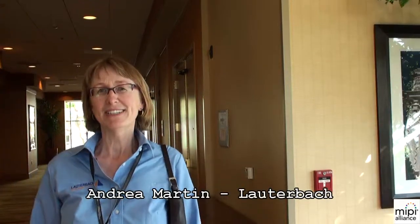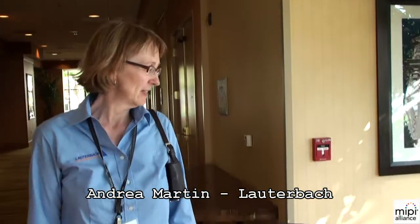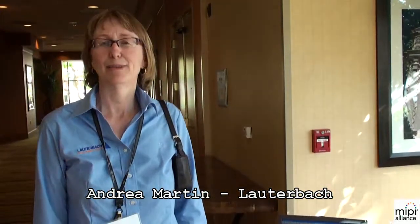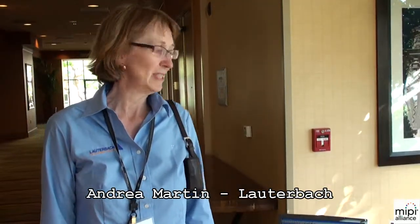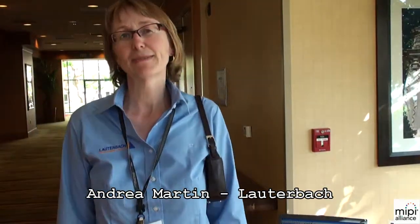My name is Andrea Martin, I'm from Lauterbach, and Lauterbach is producing debuggers, real-time traces and logic analyzers, mainly for the mobile industry. Within MIPI I'm part of the test and debug working group.